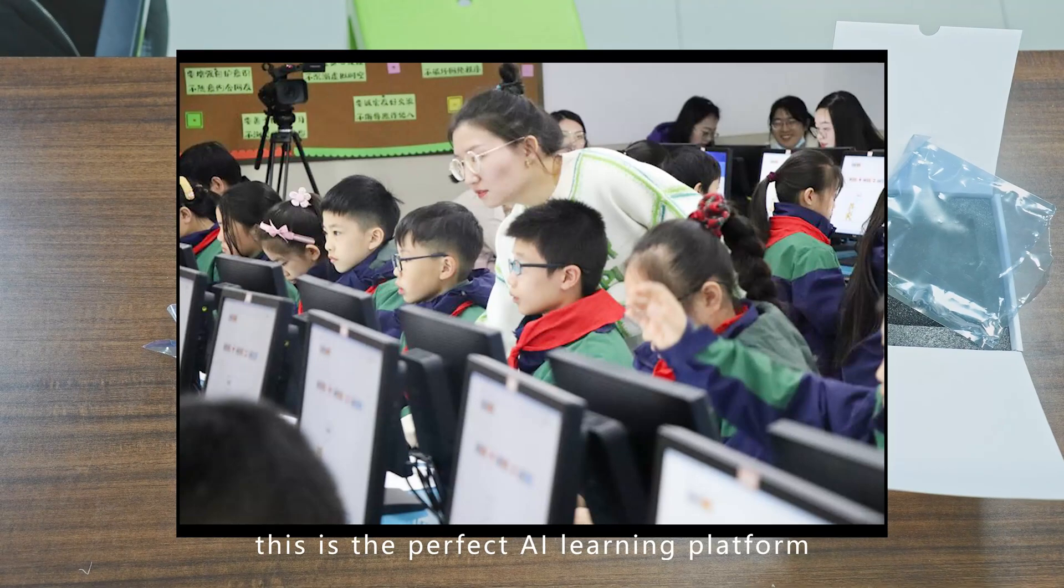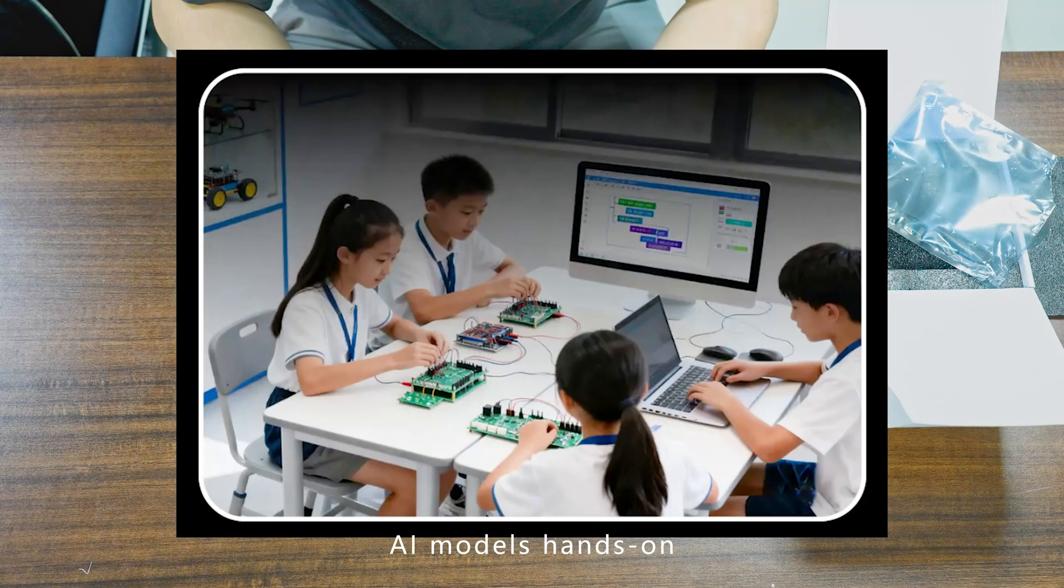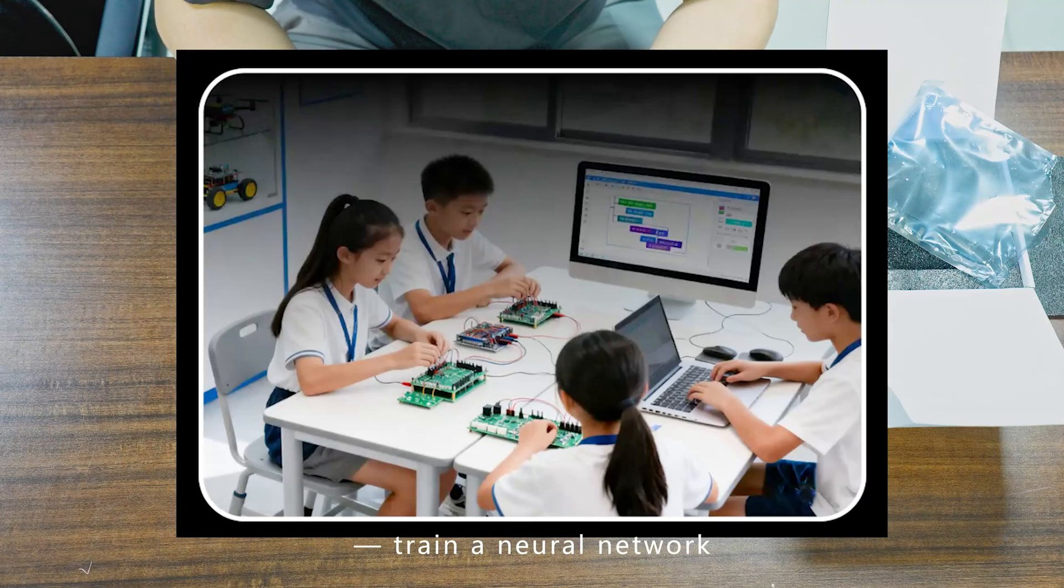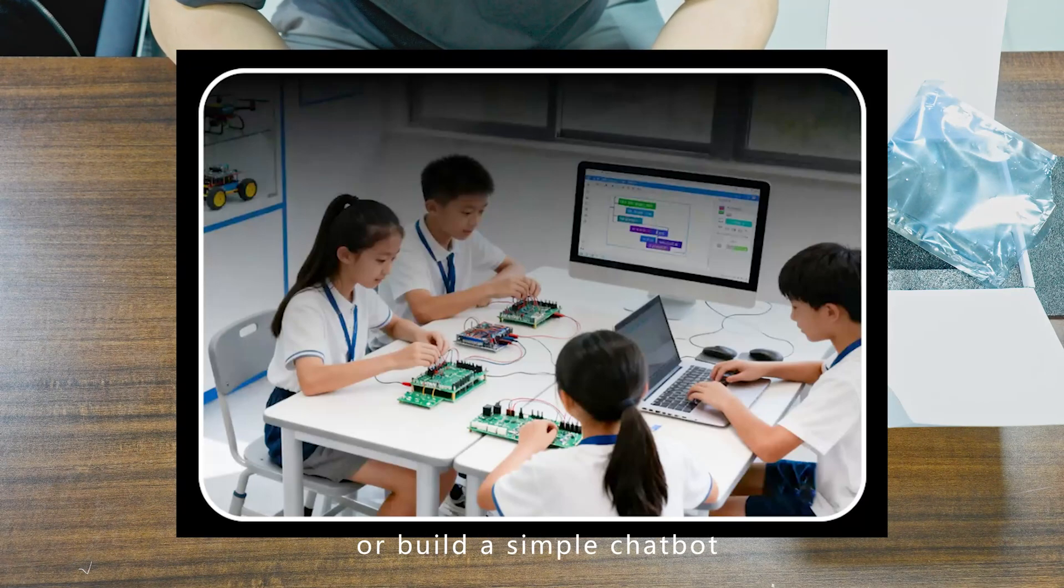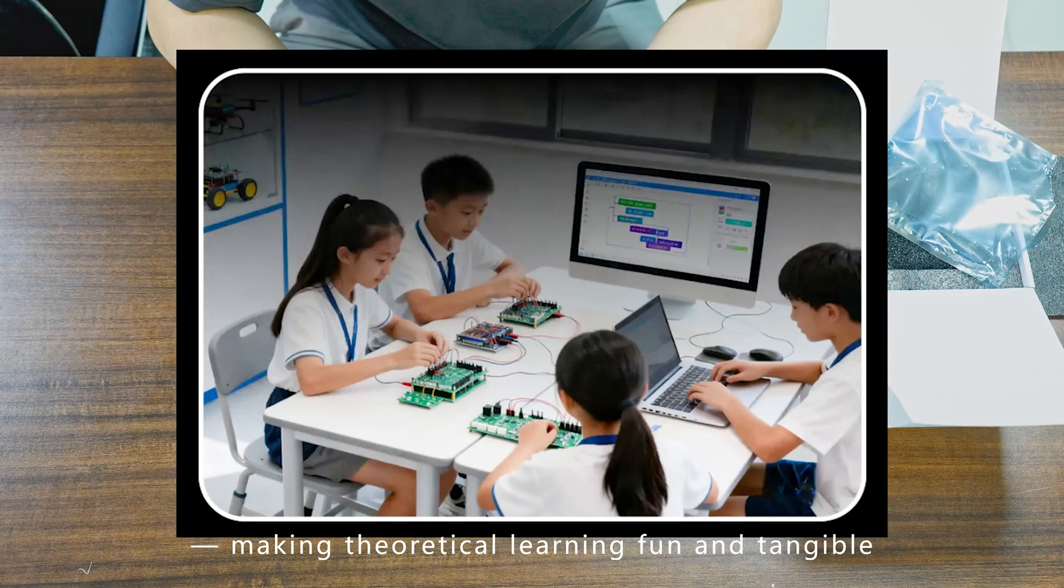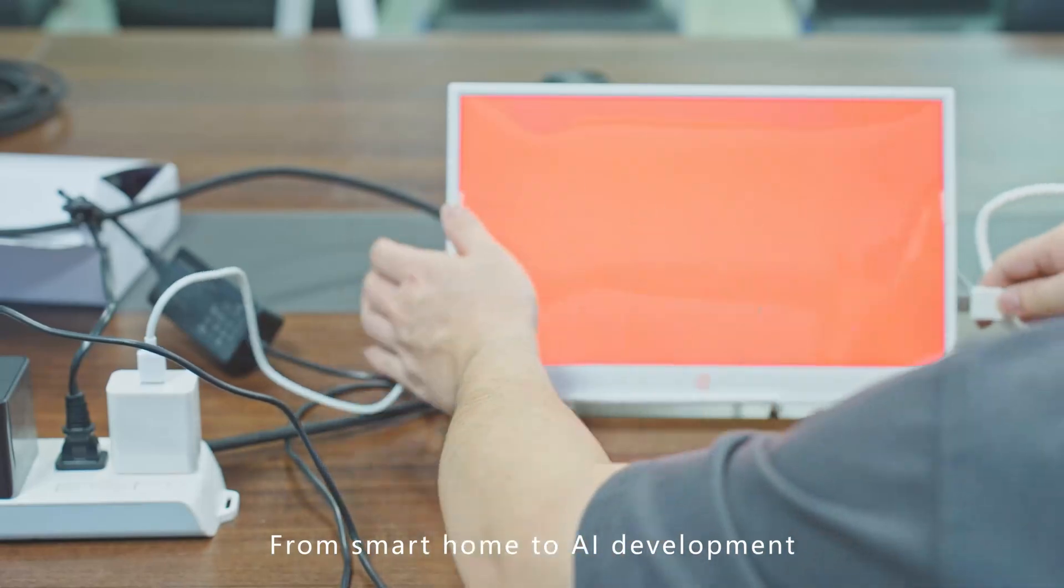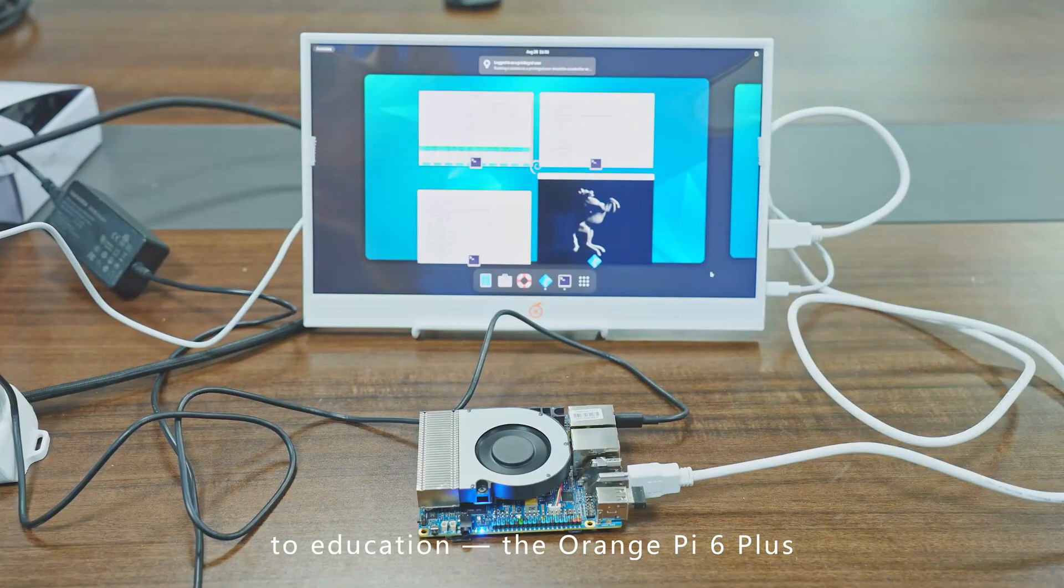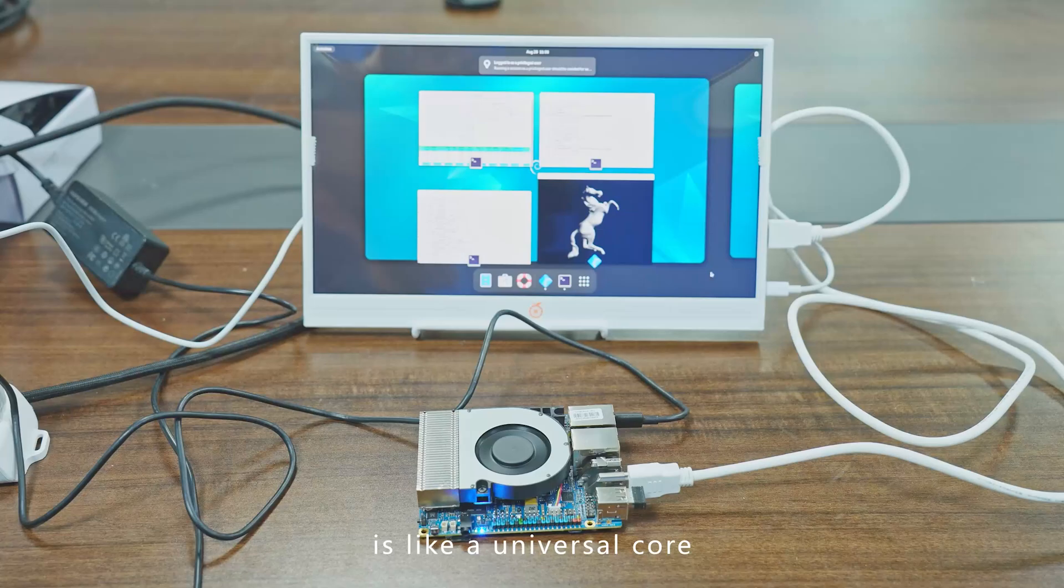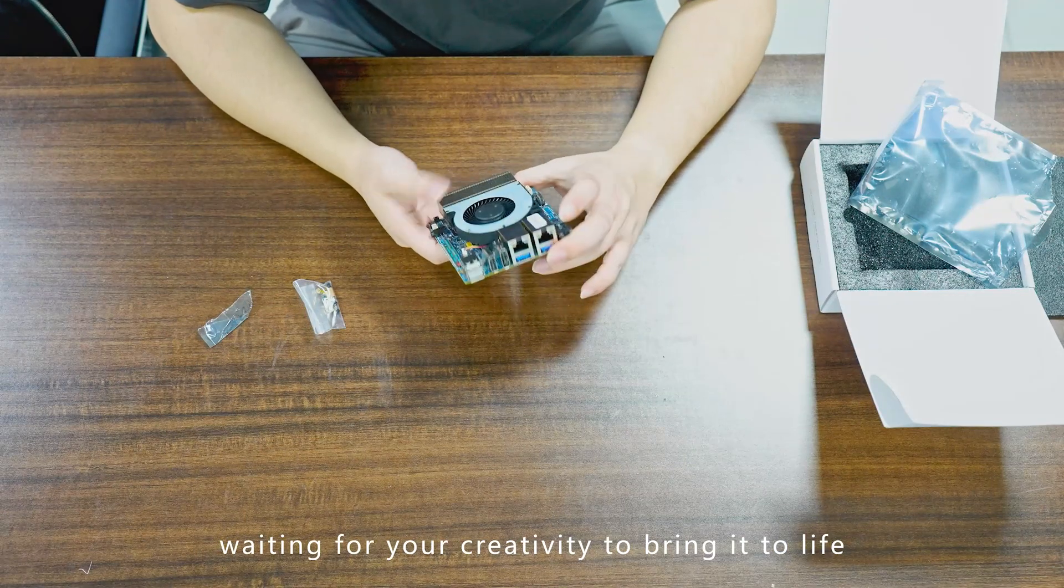Students can deploy real AI models hands-on—train a neural network to recognize handwritten digits or build a simple chatbot, making theoretical learning fun and tangible. From smart home to AI development, from creative work to education, the Orange Pi 6 Plus is like a universal core waiting for your creativity to bring it to life.